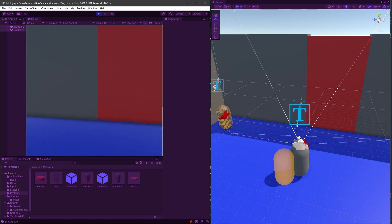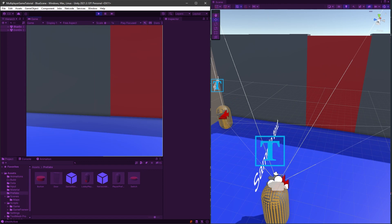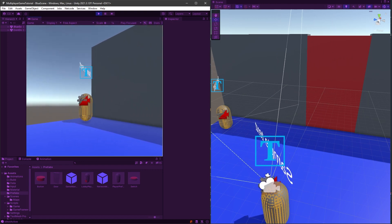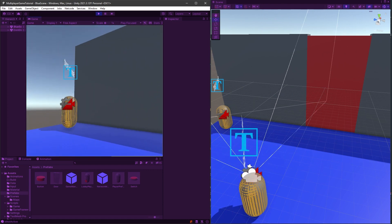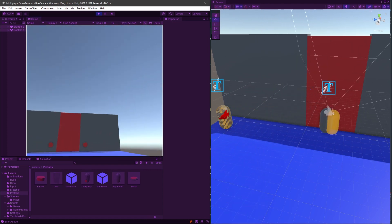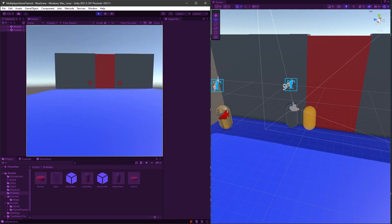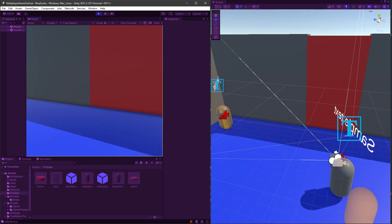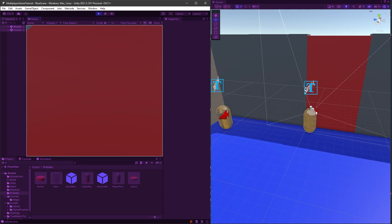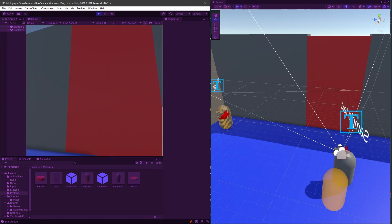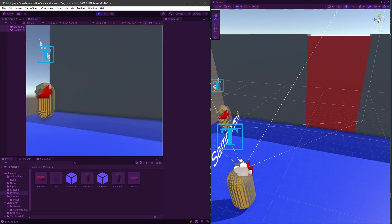Reconciliation is when the server calculates a position different from what the client predicted based on its input. With this tool you can see it, though it's a little hard to reproduce since the calculations are usually minimal. We'll also add a debug log to show any discrepancy between the server and client. After detecting a mismatch, the client needs to catch up — move the player to the server's position, then replay the inputs.